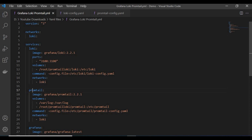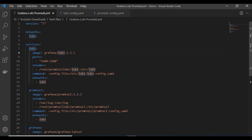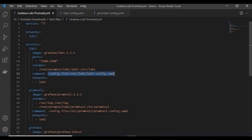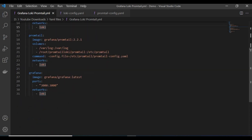Now let's look at the Docker Compose file. We have three services: one for Loki, one for Promtail, and one for Grafana. For Loki, I'm using the grafana/loki:2.2.1 image — the same one used in the previous tutorial. The port is 3100 for Loki. The volume maps the local Loki folder to the container, pointing to the loki-config.yml config file so when the container runs it picks up all the configuration details.